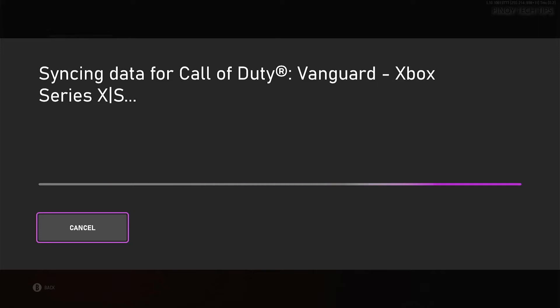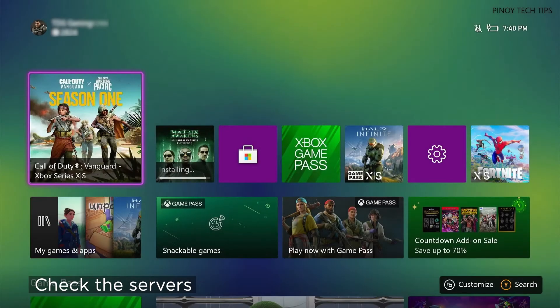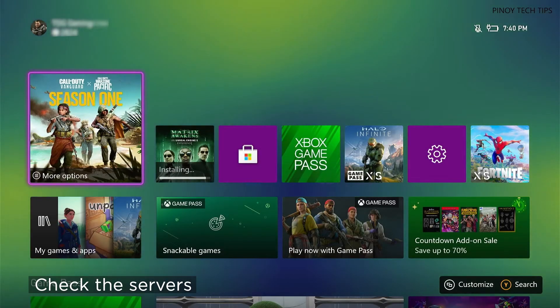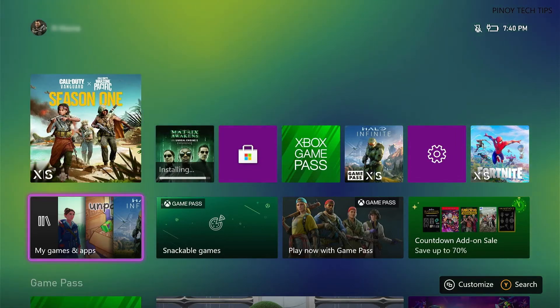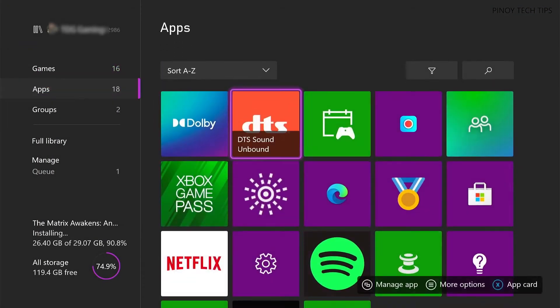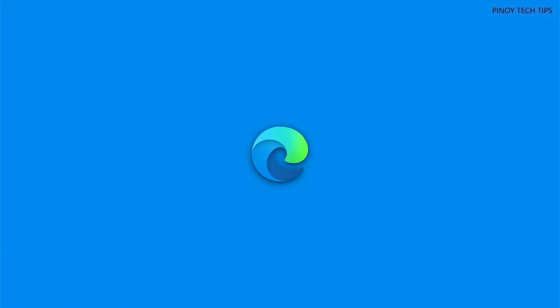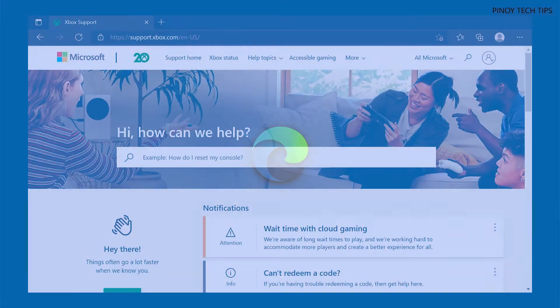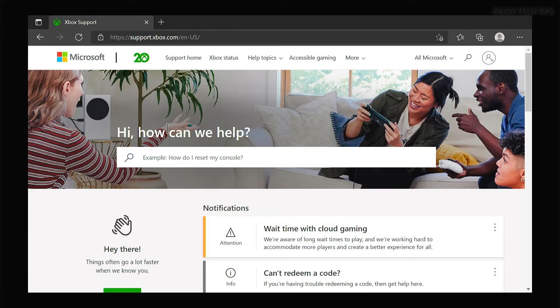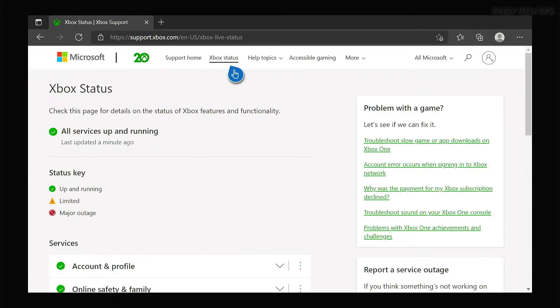First, check if it's a server issue. Server-related problems are often reported on the Xbox Live Status page. Launch a web browser on your console and log on to support.xbox.com. Once the page loads, click Xbox Status.